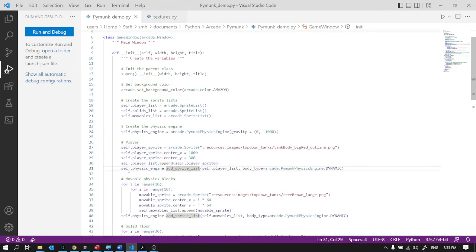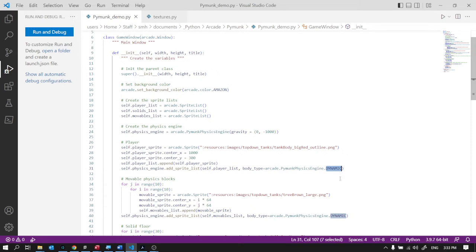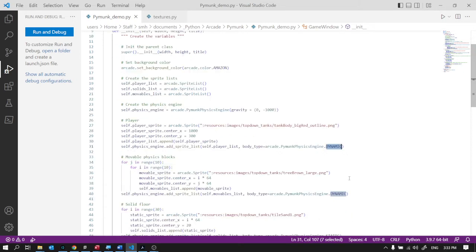Then I make my player sprite and add it to my player list like I've always done. Then I add that player sprite to the physics engine. So I add the whole list. There's only one item in the list but that works just fine. I've made it dynamic. That makes it movable.